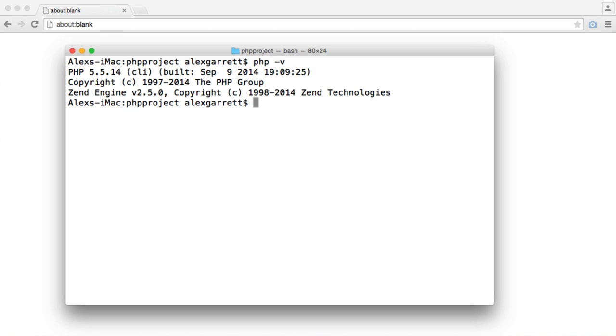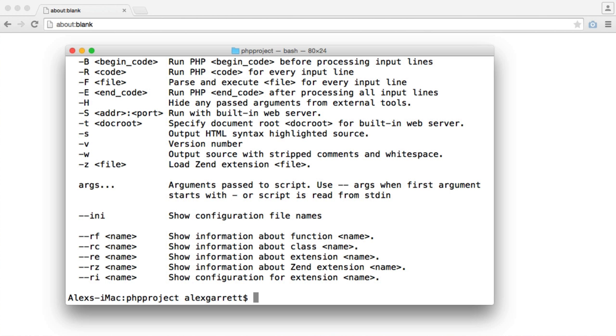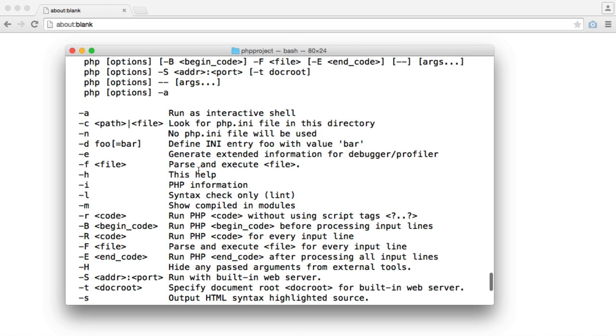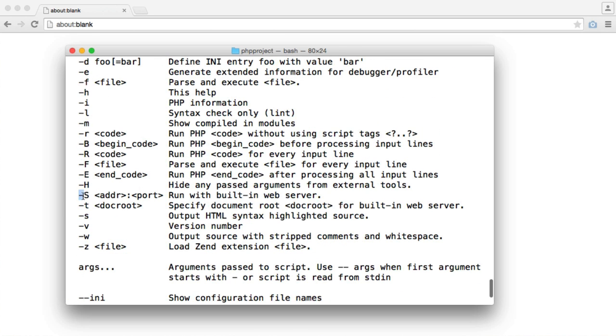Now let's take a look at some of the options by running PHP and then the help command. The options that we're interested in here are -S and -T. Now -S lets you define the address and port that you want your server to run on. So for example, localhost and then you can choose a port number, and then this can be accessed in your browser as you would normally with an Apache or Nginx server.